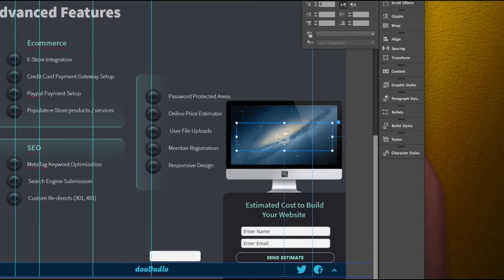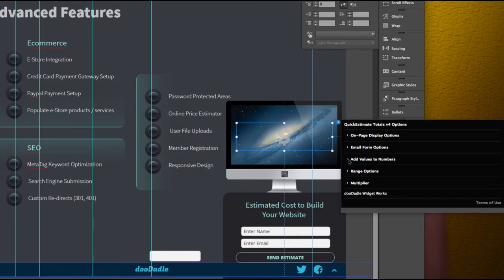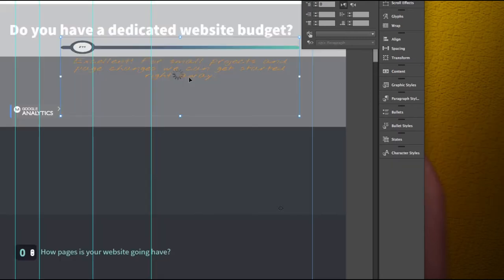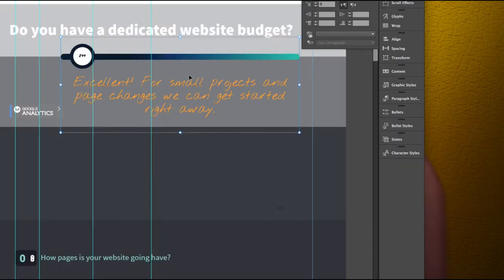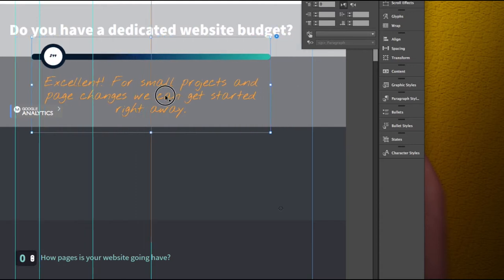Now turning it off will still allow it to be added into your email list. So you can still gather that information if you have it off. And then we'll go ahead and publish this and you can take a look.